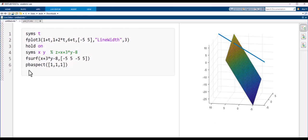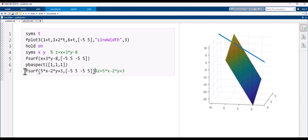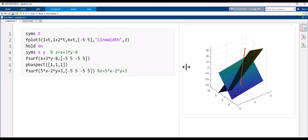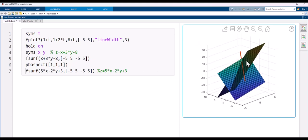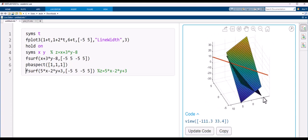Now bring in the final answer plane. Plot the surface z = 5x minus 2y plus 3 using fsurf over the same x and y ranges and press Ctrl+Enter. Here is the resulting graph. You can see the plane that contains the line and the other plane, which is perpendicular — as we also verified algebraically.